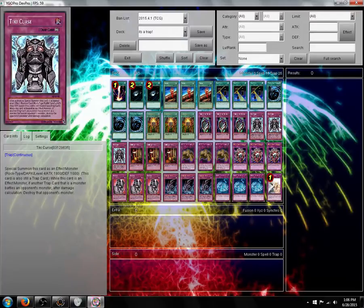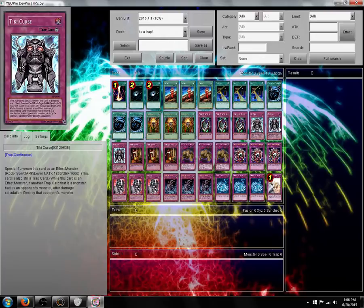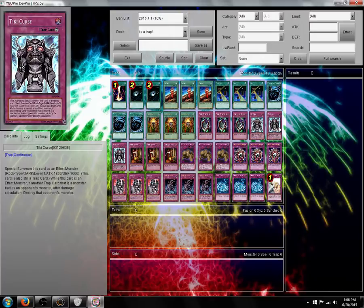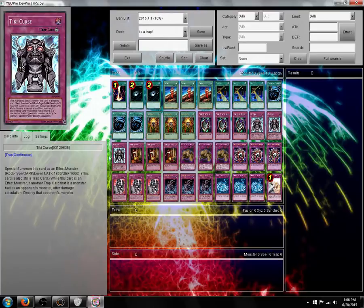Tiki Curse. Special Summon at level 4, 1800 attack, 1000 defense. While this card is an effect monster, if another trap card that is a monster battles an opponent's monster, after damage calculation, destroy that opponent's monster.